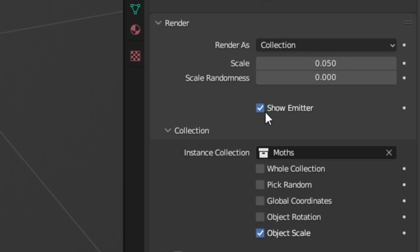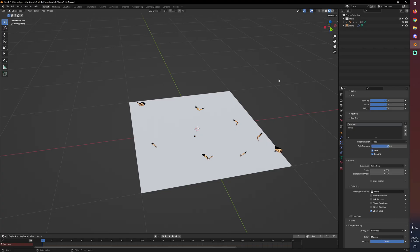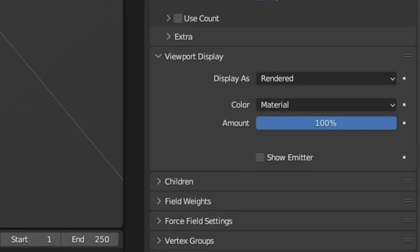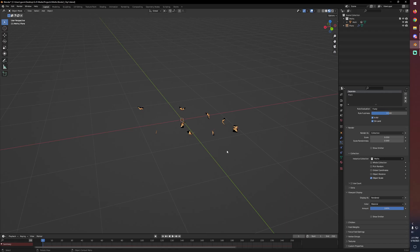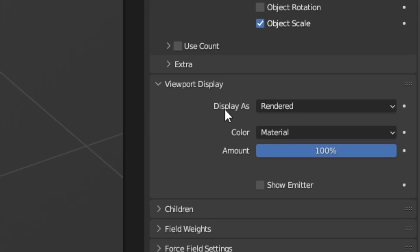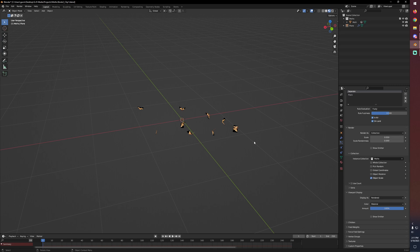And if we disable show emitter our plane won't show up in the final render, but now what we need to do is go down to viewport display and also disable show emitter. And now it looks like what we want in our viewport display. And if you don't see them appearing like this even though you've changed those settings, make sure that your display as in viewport display is set to rendered. That way you can see exactly what geometry it is that's going to be instanced to your boids.